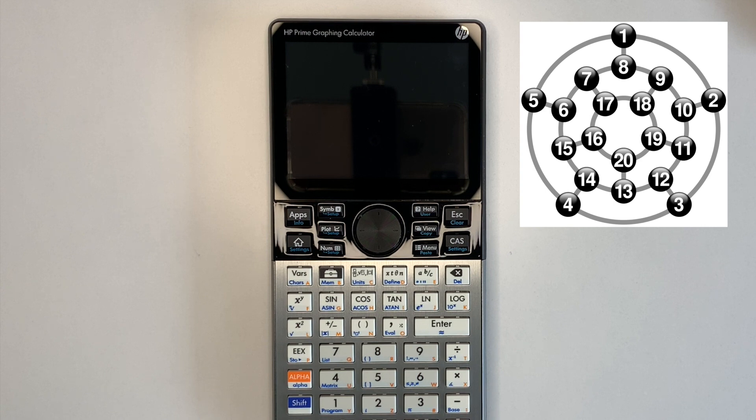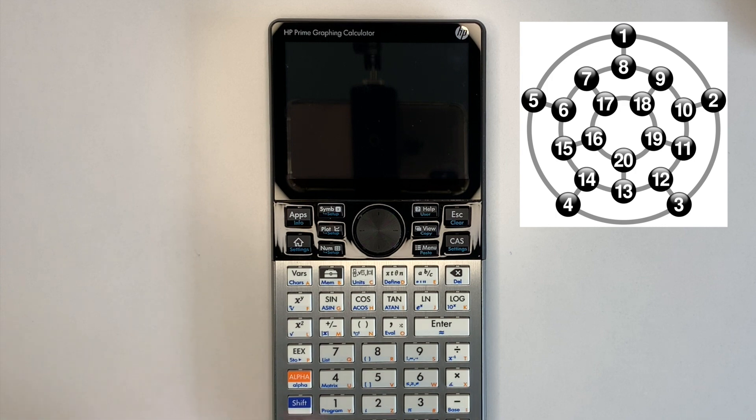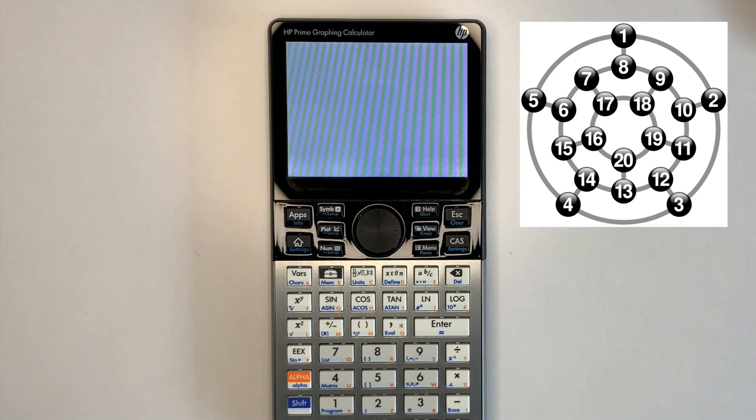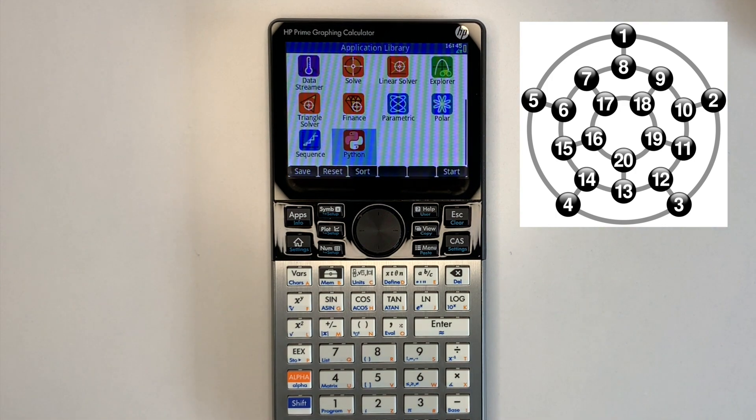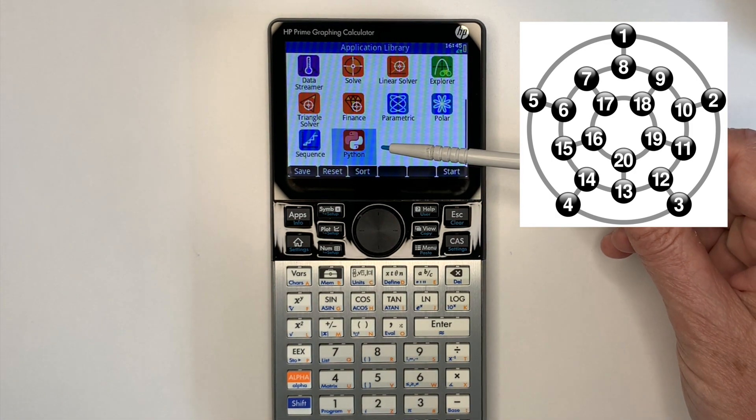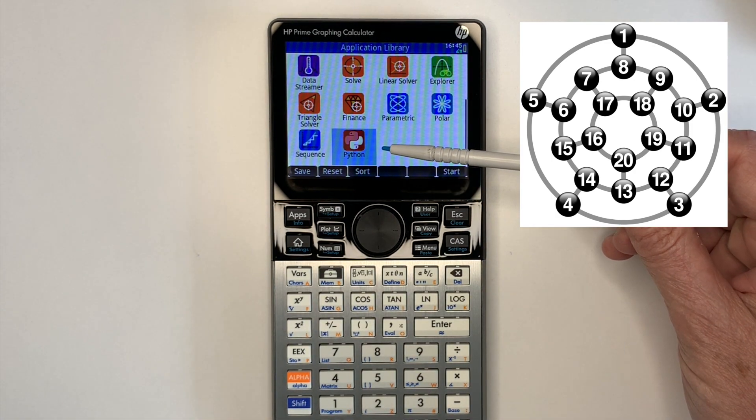Note, the HP Prime needs to be running a firmware version that supports Python. If you've got Python, you'll see it listed in the app screen as shown here.